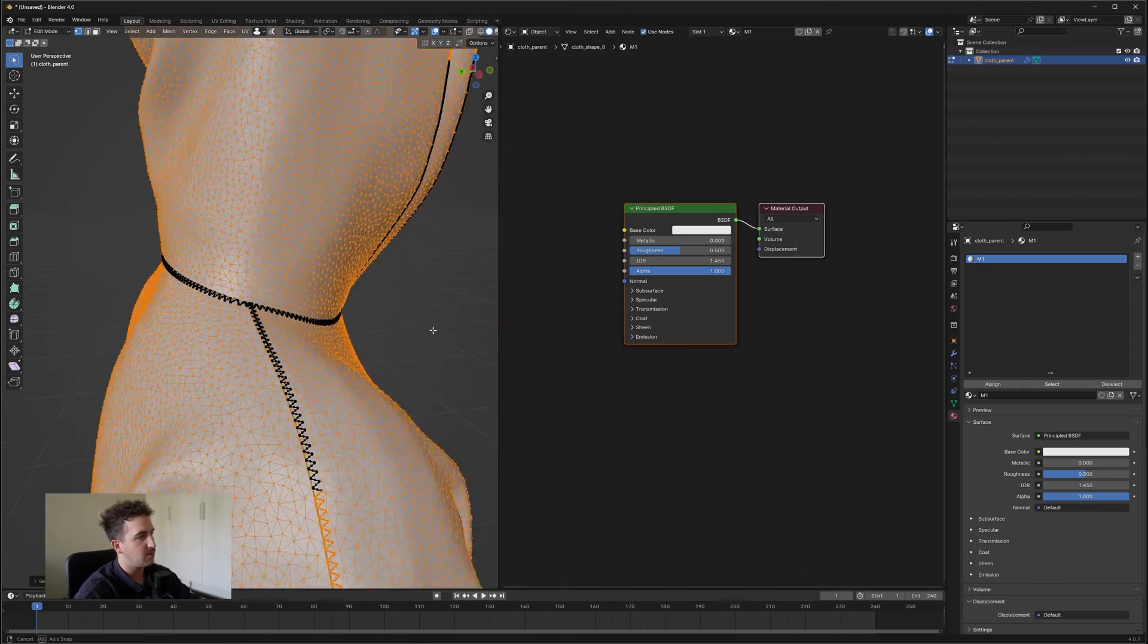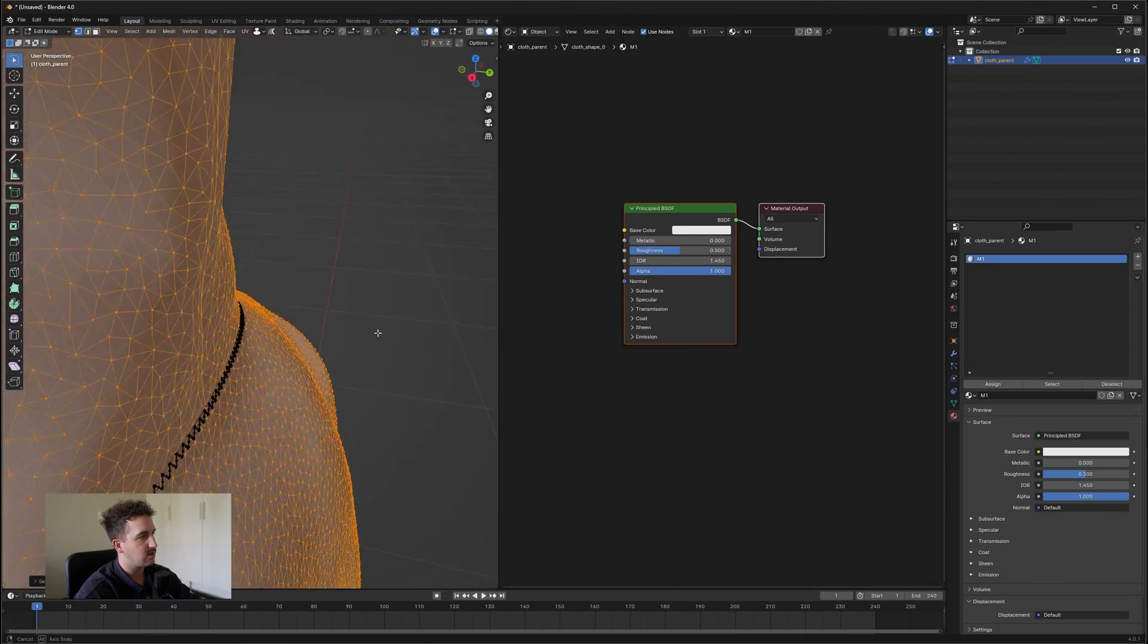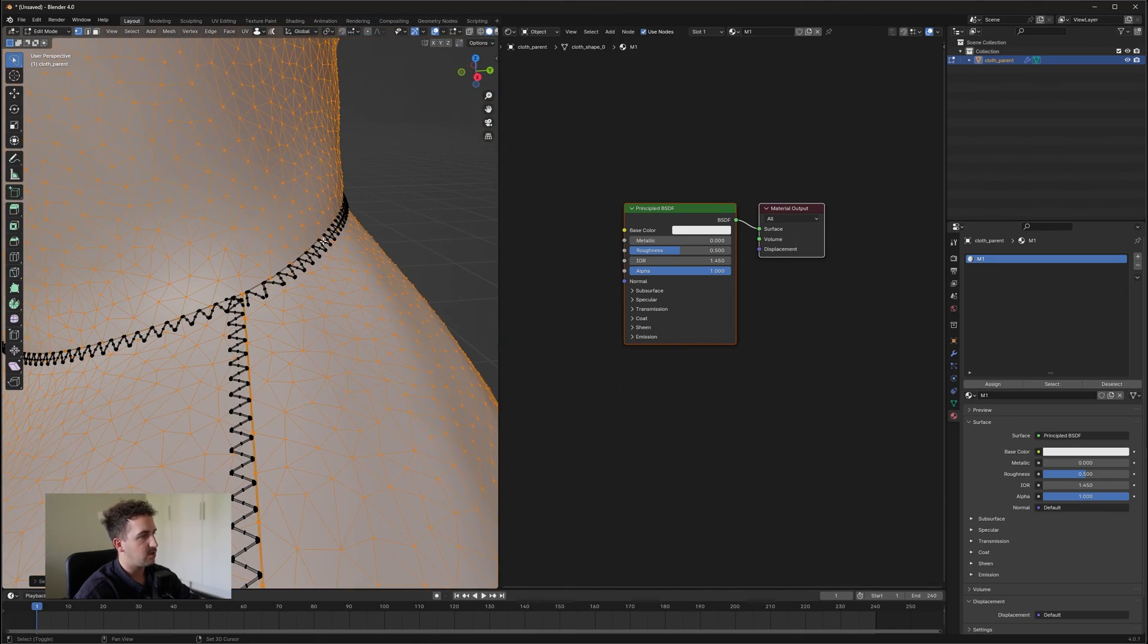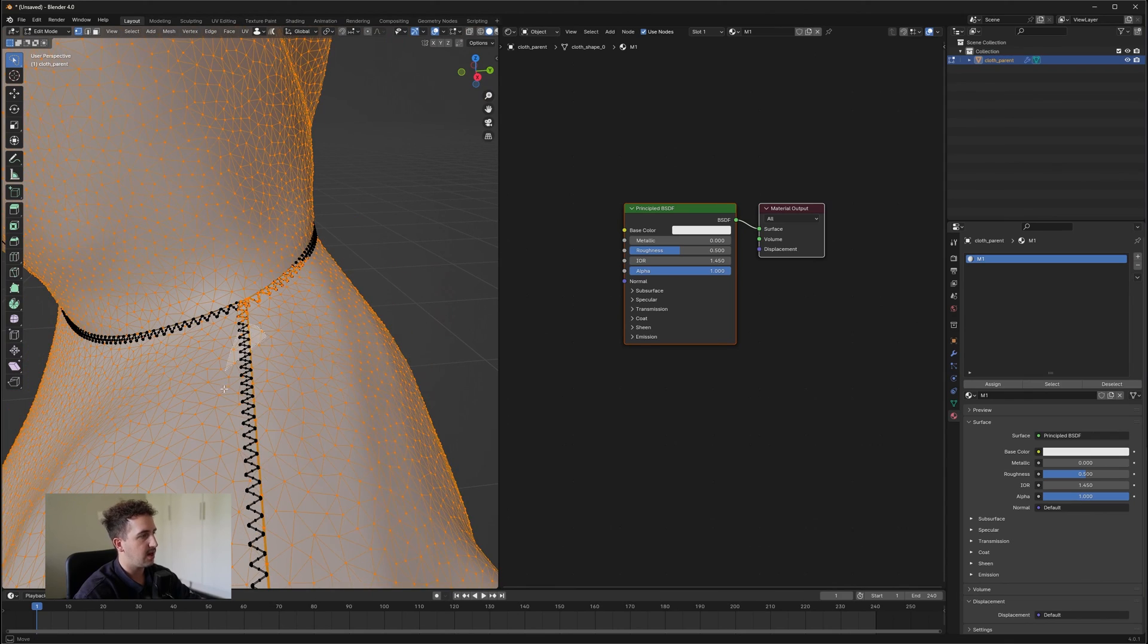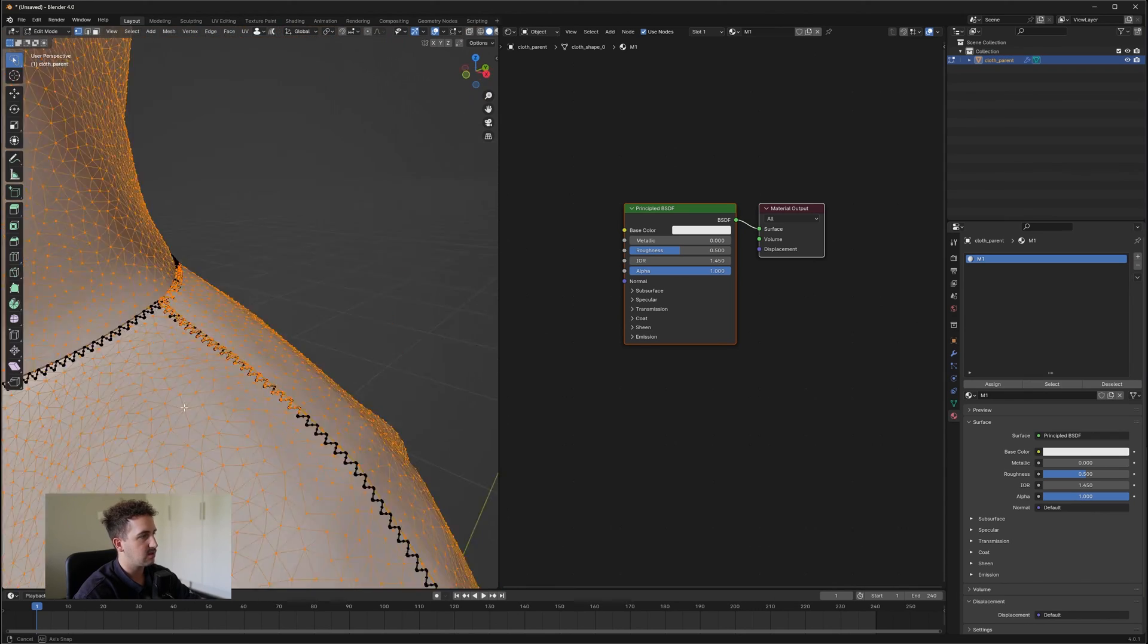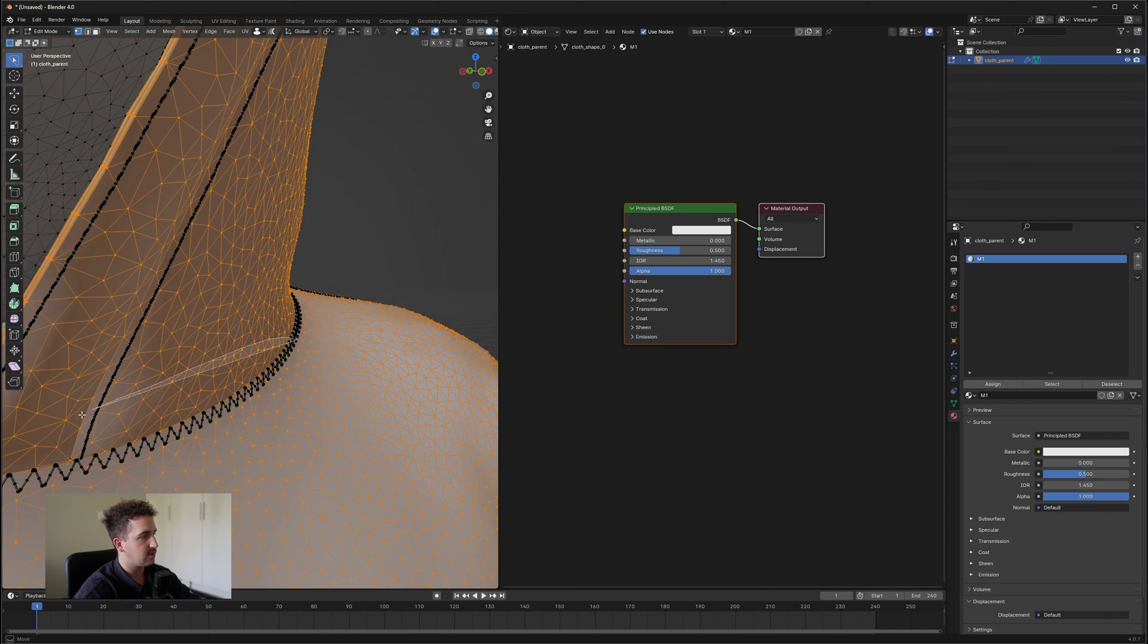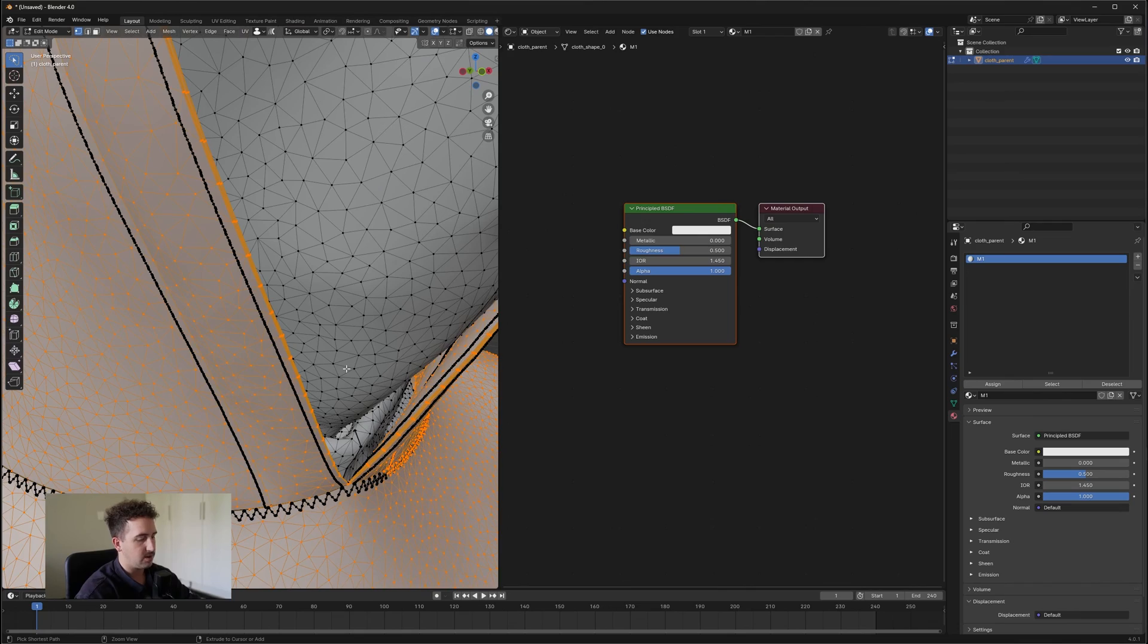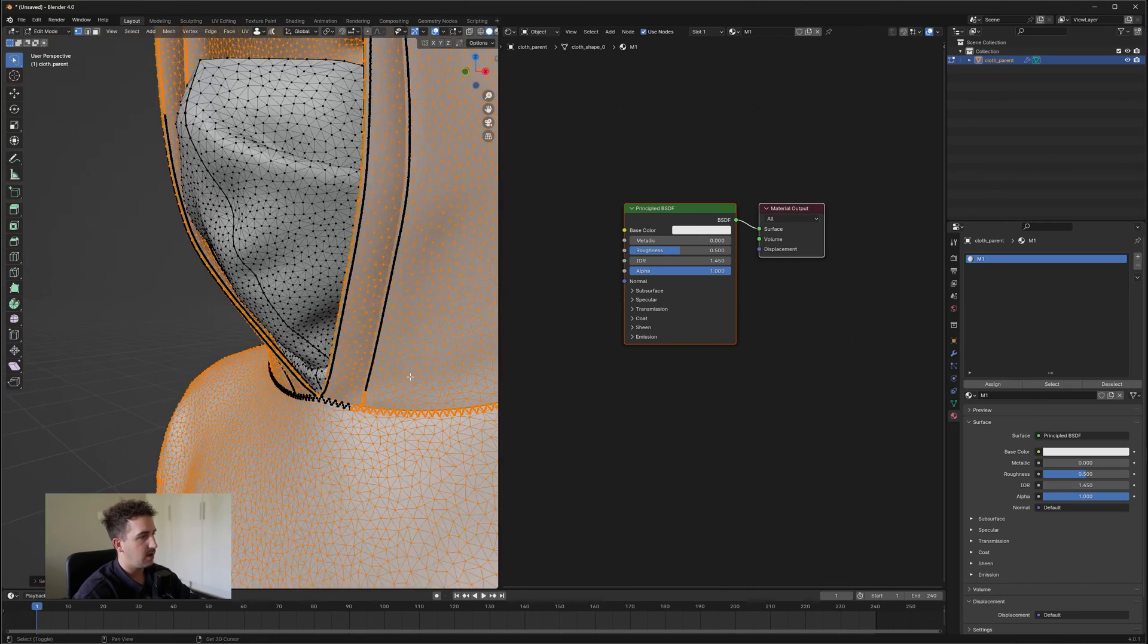I don't normally worry too much about the stitching, but you can go into that if you have time and select as much as the stitching as possible and then press Ctrl L.